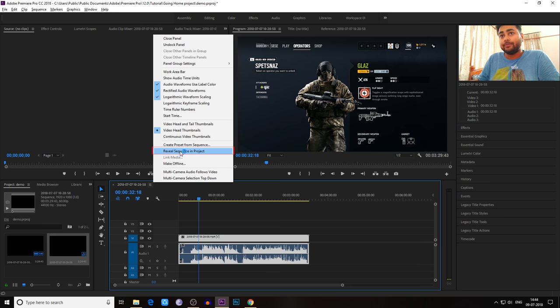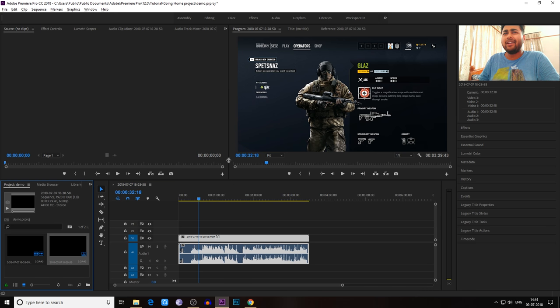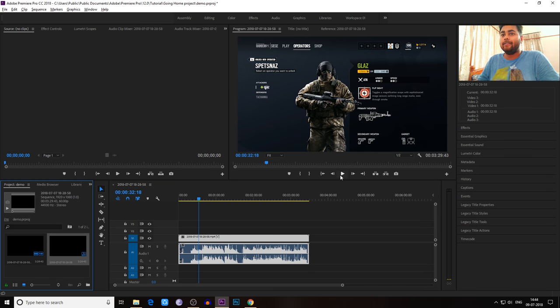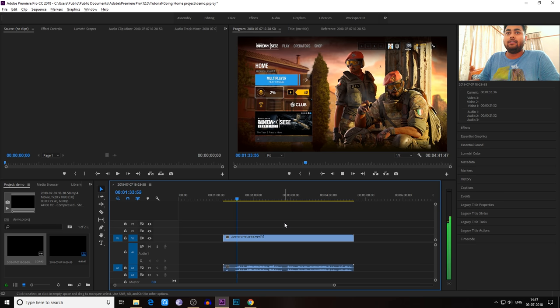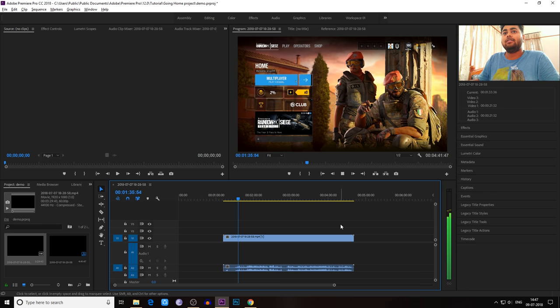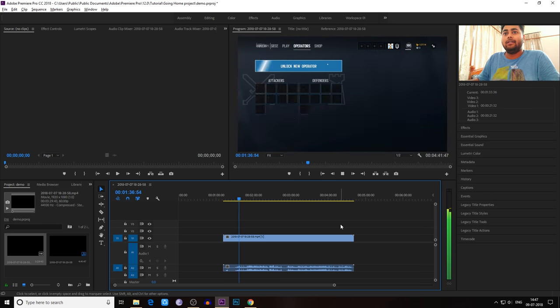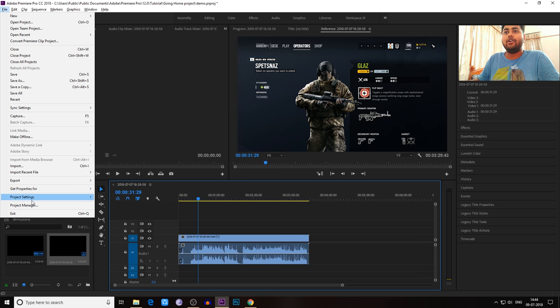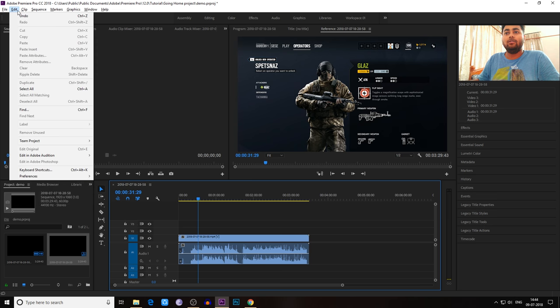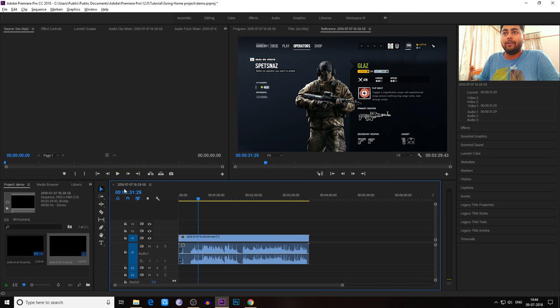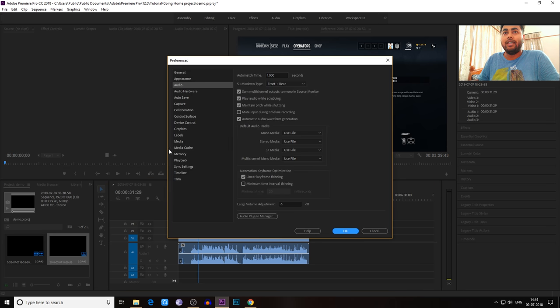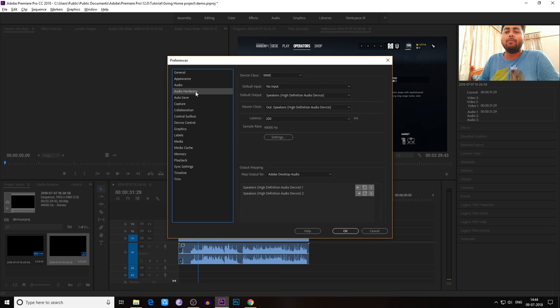This might solve the problem, but if it's not, then come to Edit on the left corner dropdown and go to the last option, Preferences. Then go to Audio Hardware and check your microphone input.